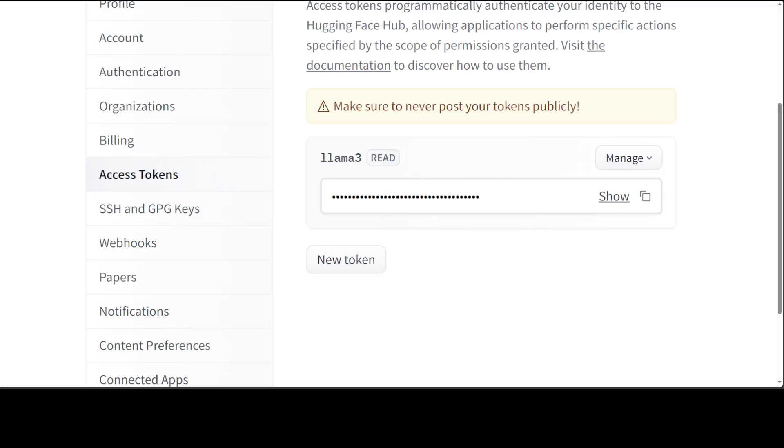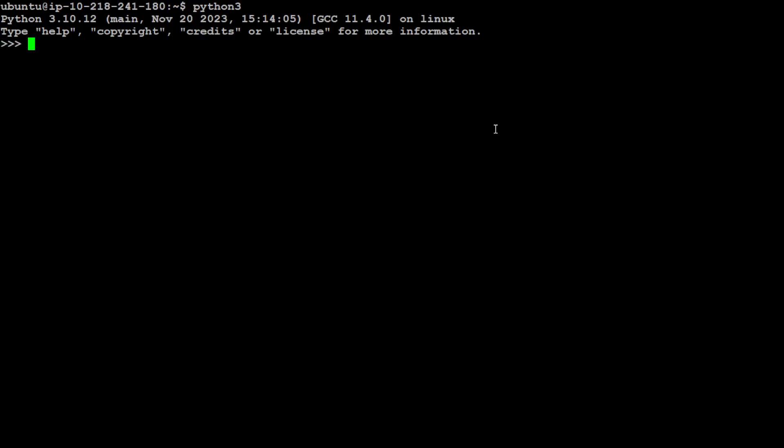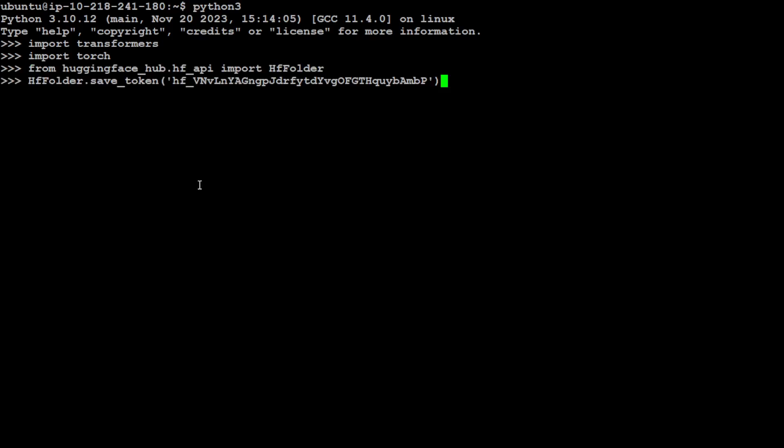Now the first step we need to do is to just run Python 3 to start the interpreter, import transformers, and then also import torch. Once that's done, let's log in to Hugging Face by using my token.